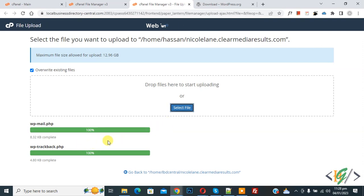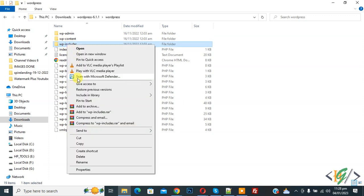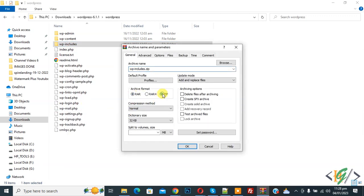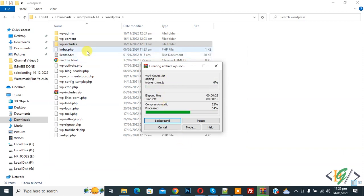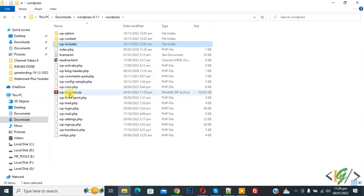Now we are going to replace the WordPress core folders. Go to the local folder and you will see WP Admin and WP Includes. Right-click on the folder and click 'Add to Archive', then select Zip and click OK. The zip file will be created. Also, remember: do not replace the WP Content folder and the wp-config.php file. The zip file is now created — you will see WP Includes.zip.